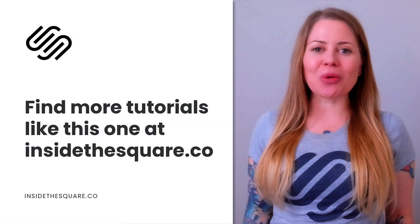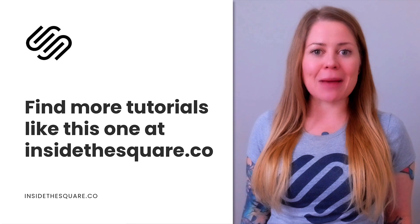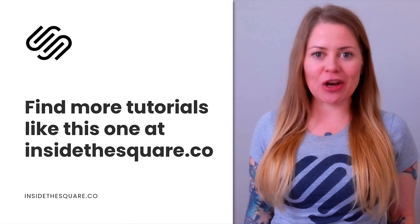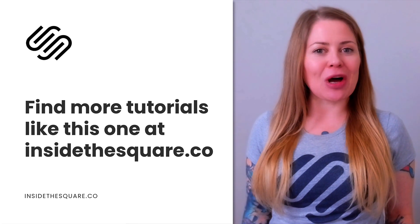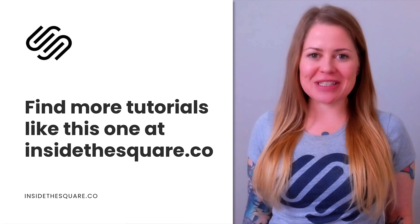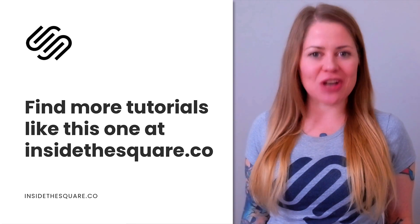If you like this tutorial, give it a like and let me know in the comments, and be sure to check out insidethesquare.co. That's my blog where I have hundreds of free tutorials just like this one.